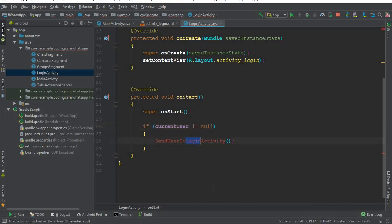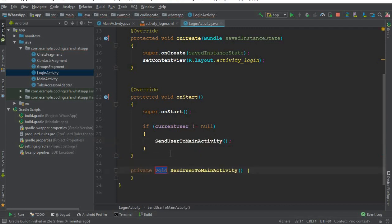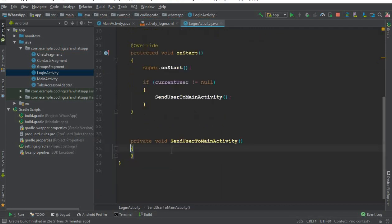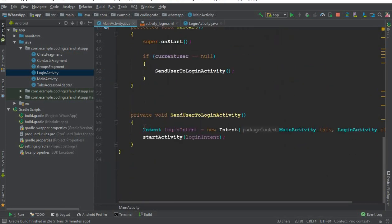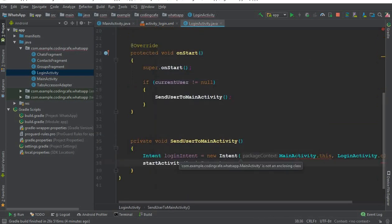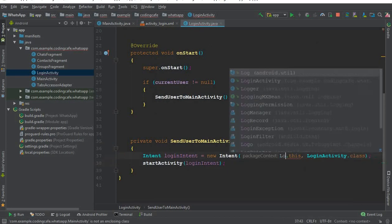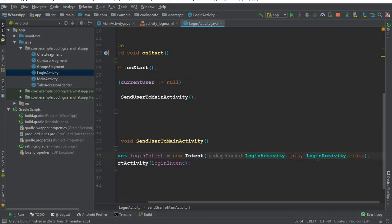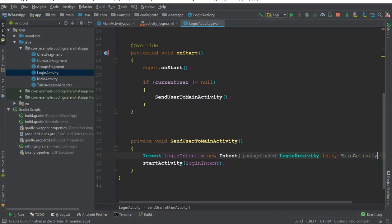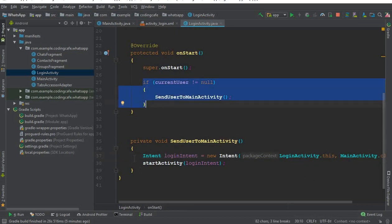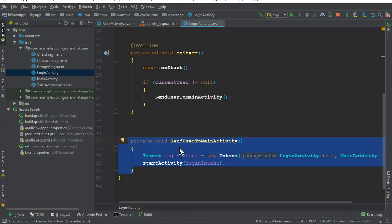In Login Activity, if current user is not null — meaning the user is already logged in — we will send the user to Main Activity using a sendUserToMainActivity method. We copy the intent from Main Activity and modify it so we're on Login Activity sending the user to MainActivty.class. This is similar to how WhatsApp works: once you log in, you can use it until you log out or remove the app.